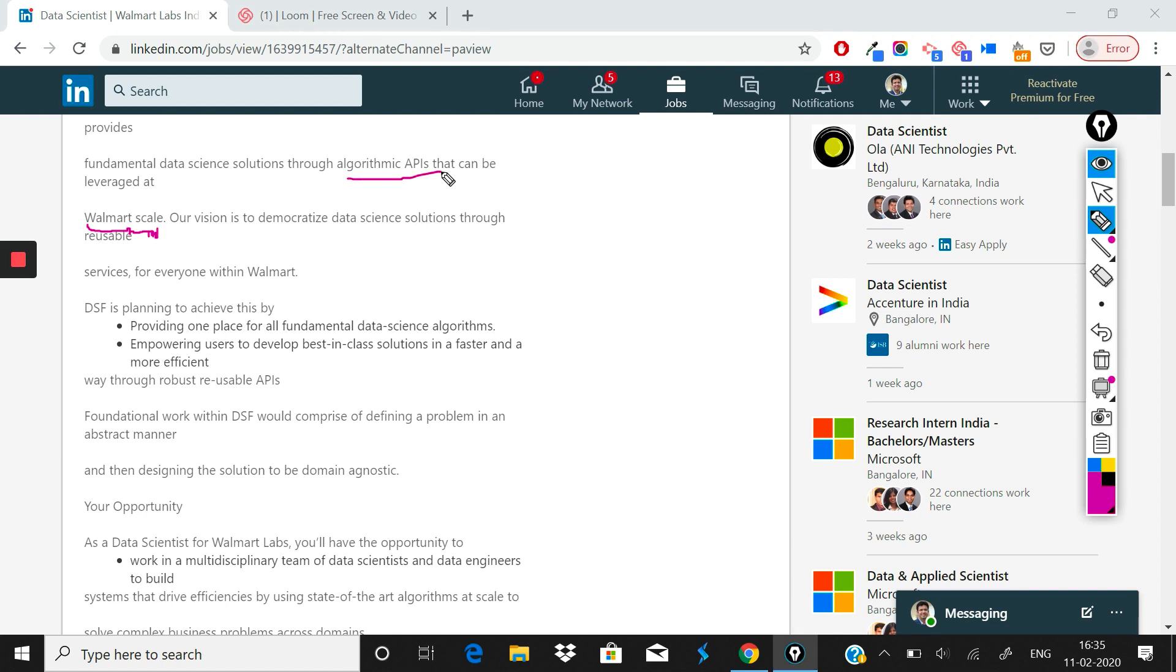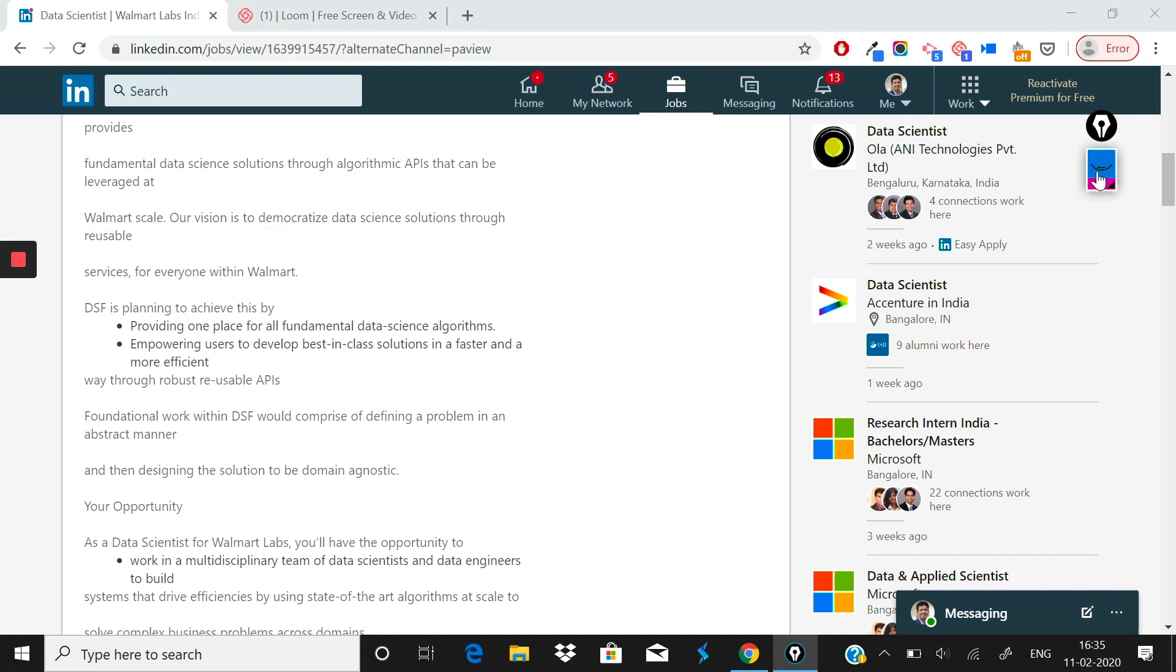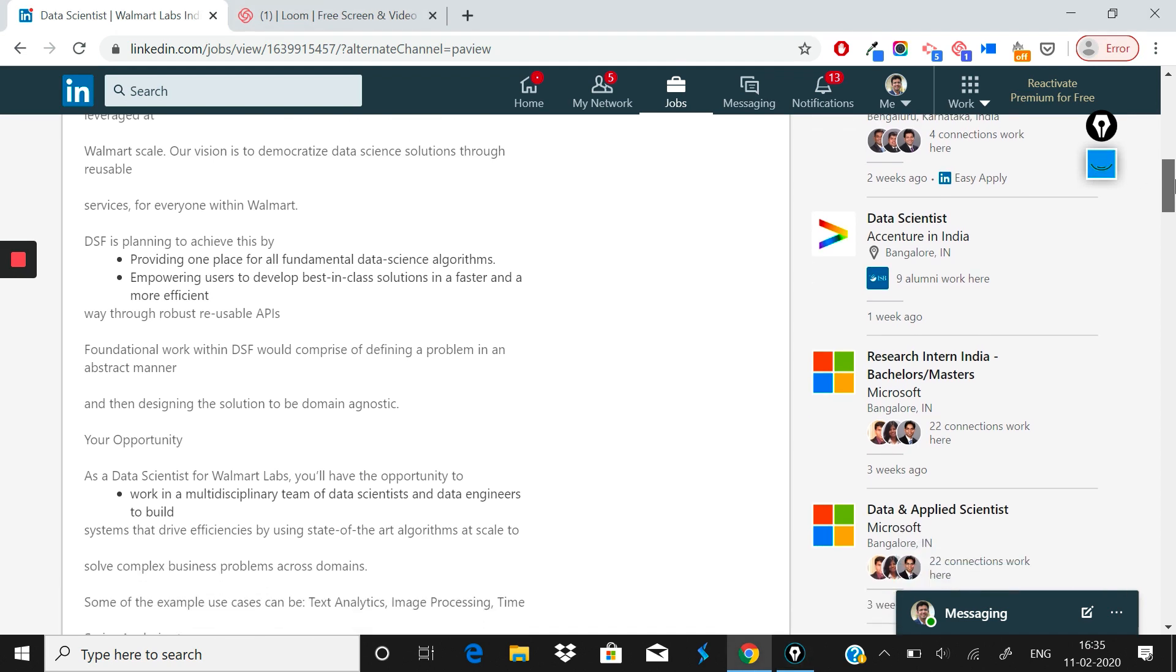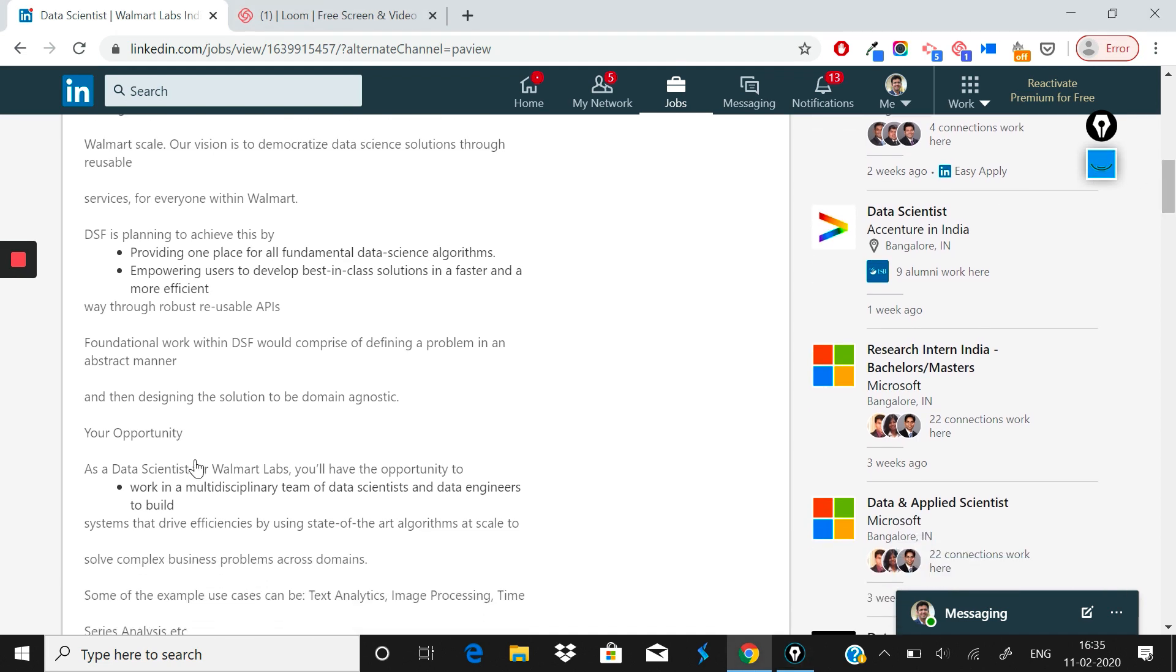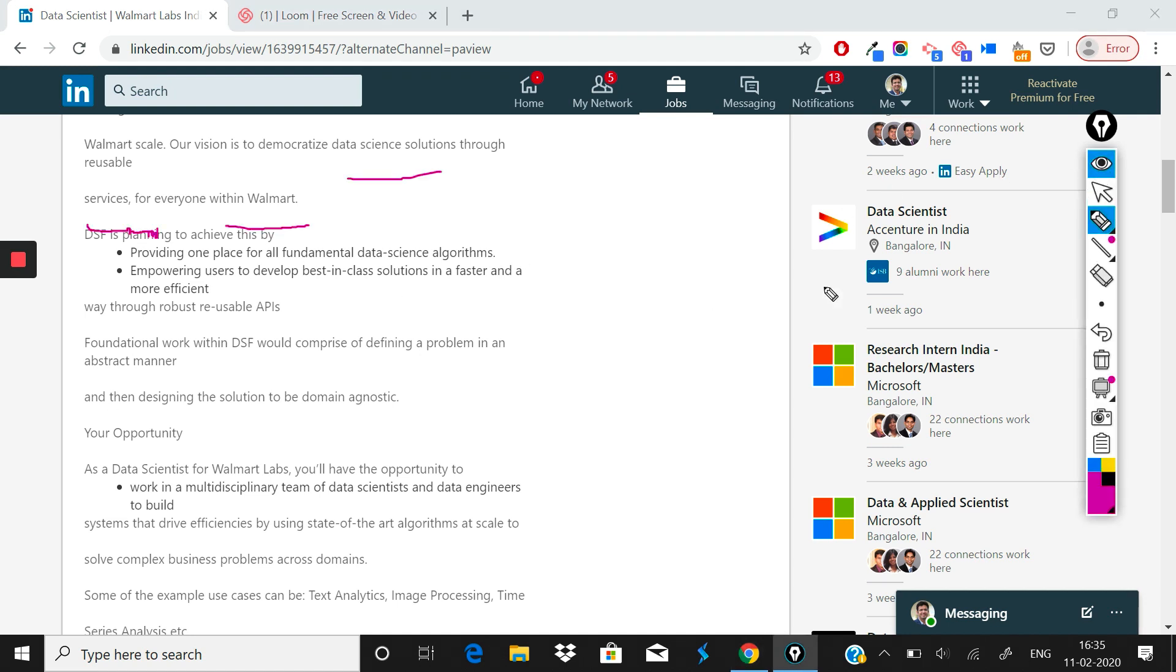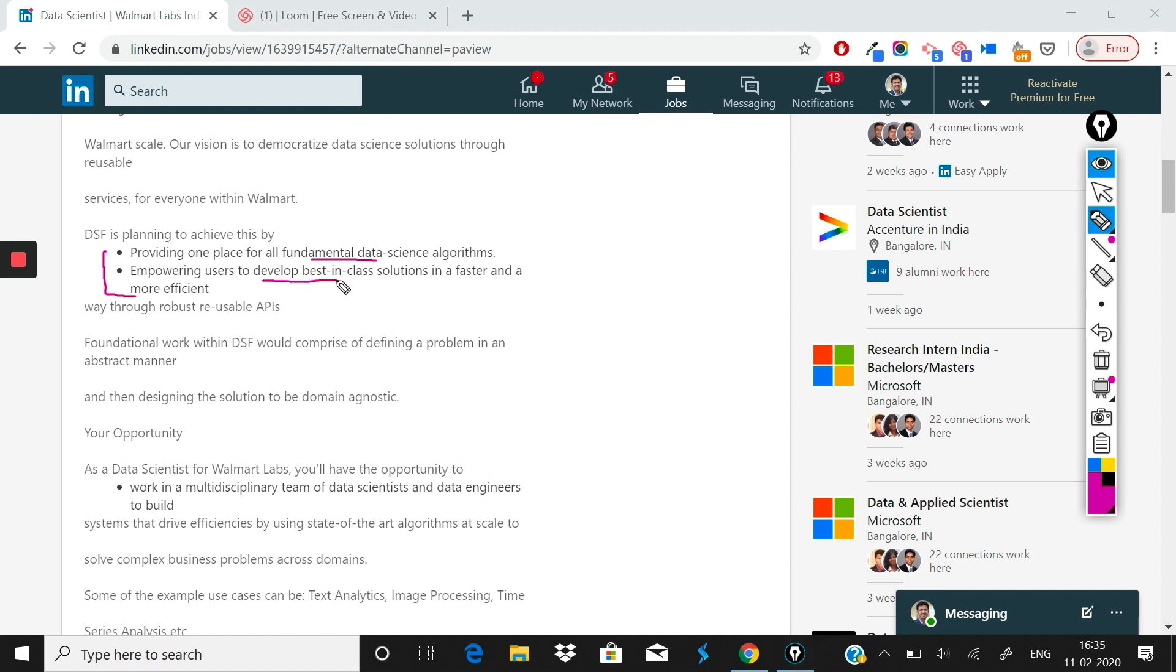The second point is what they have written: our vision is to democratize data science solutions through reusable services. Again, very important point. They are talking about a cloud kind of deployment that can be used by stores across the world. How the Data Science Foundation team at Walmart Labs is planning to achieve that is: provide one place for all fundamental data science algorithms, empowering users to develop best in class solutions in a faster and more efficient way through robust reusable APIs.